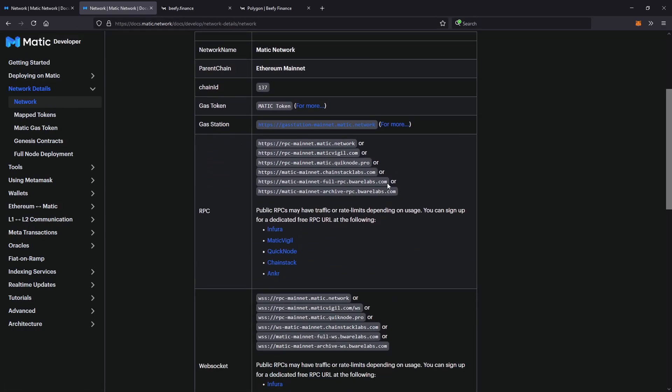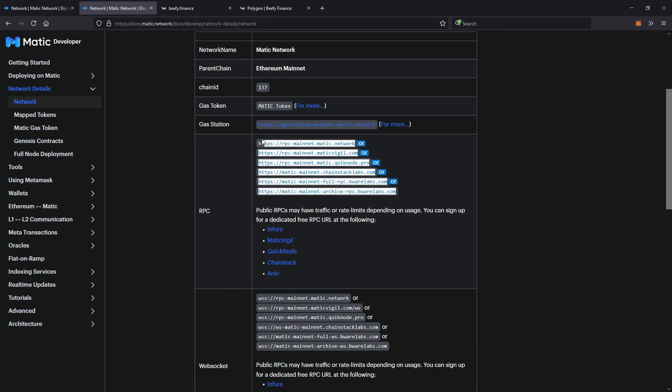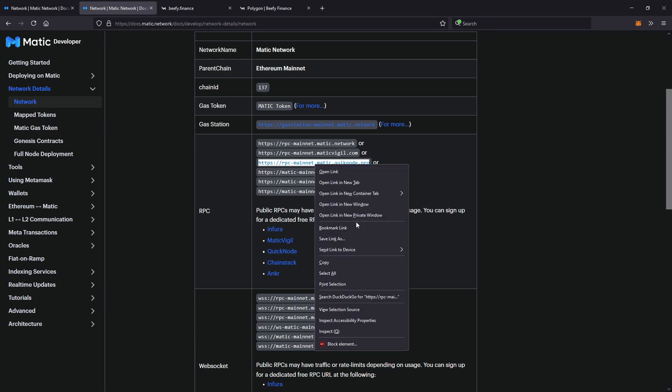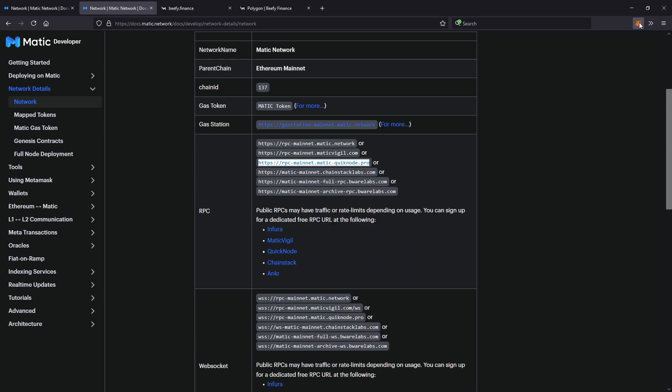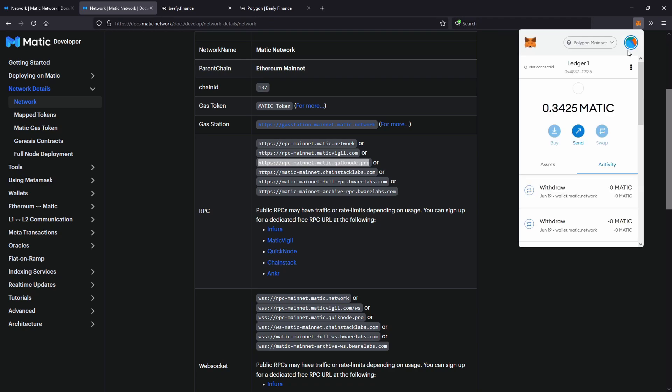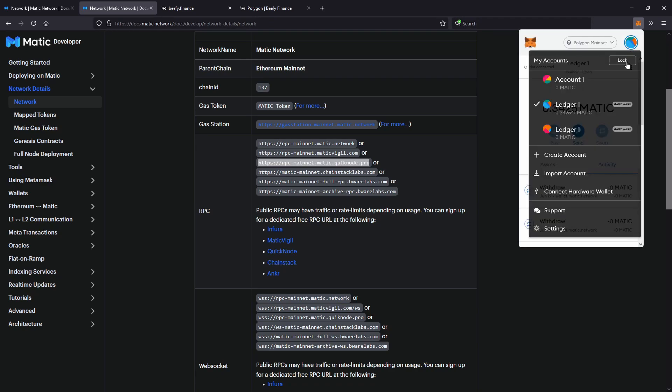So what you're going to do - you can copy any of these links but it just has to be one of them. I'll just go with the third one today, it doesn't matter which one. Right click and copy, and I'll open up MetaMask. It doesn't matter if you're using a hardware wallet or not,